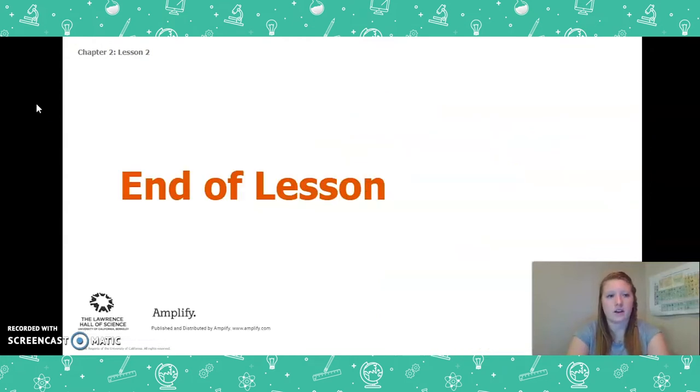That concludes Lesson 2 for Chapter 2. Thank you so much. I'll see you for Lesson 3.